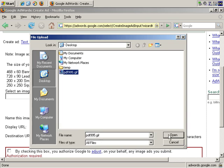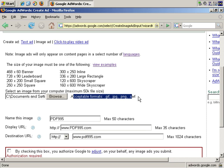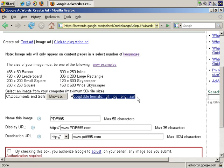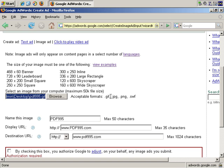PDF995.gif. Open. And as you see, acceptable formats are GIF, JPEG, PNG, and SWF, which is Flash. So this also works with Flash. And there are restrictions on what you can and cannot do, so check the Google Help documentation for that, and ask them if you aren't sure. As I mentioned, there is Flash. And those are animated graphics, so I'm sure there are quite a few restrictions there.